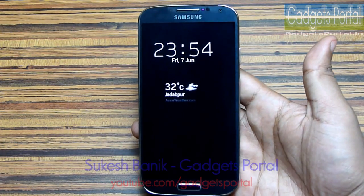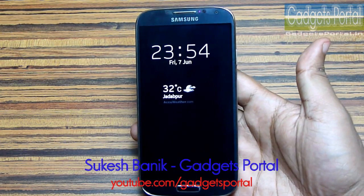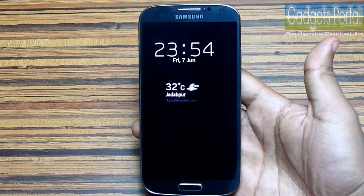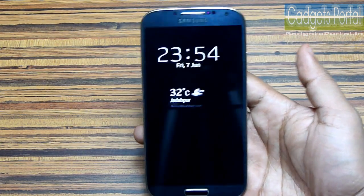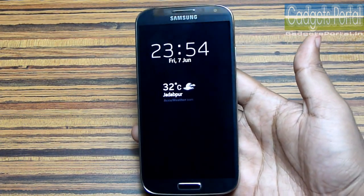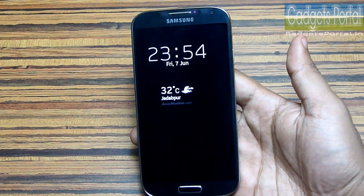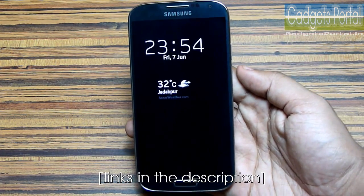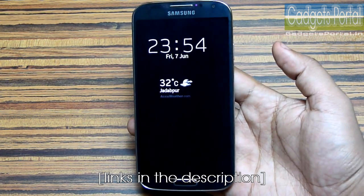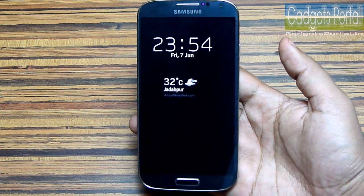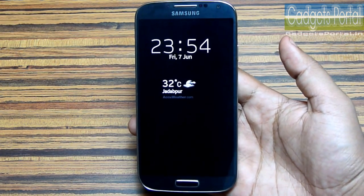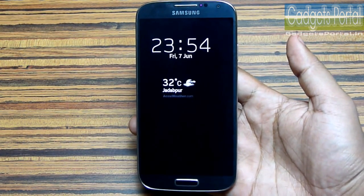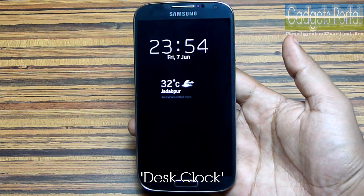Hi guys, this is Shukesh Banik from India and you are watching Gadgets Portal. This is the third part of the tips and tricks series on the Galaxy S4. You must have already seen the first two parts where I've shown you a lot of tricks on this device. The screensaver I am using is basically the desk clock mode on this Galaxy S4.